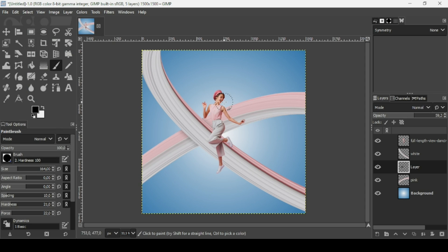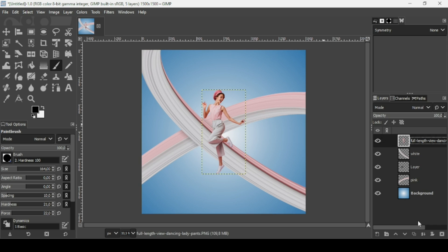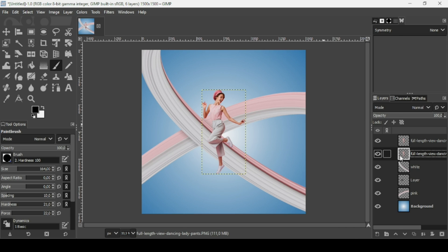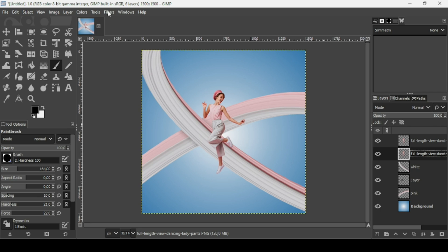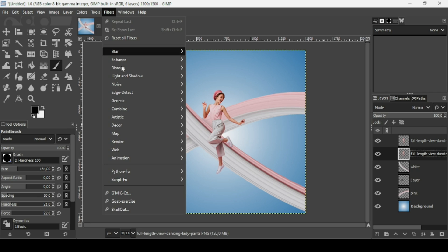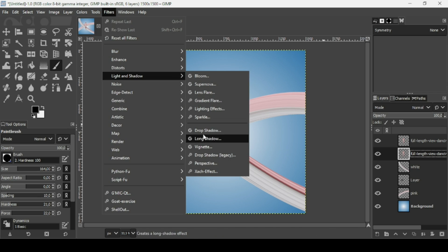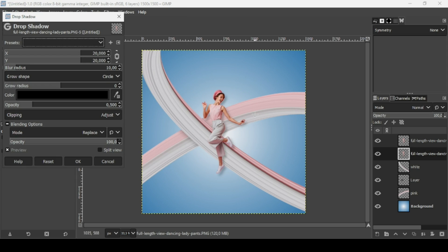Now I want to add the shadow of the women on the stretches. Select the women layer and duplicate it. Select the bottom duplicate. We're going to add a drop shadow to it. Right-click, Layer to Image Size. Then go to Filters, Light and Shadow, Drop Shadow. Increase the opacity a little bit — it's too much, so bring it back down. Click OK.